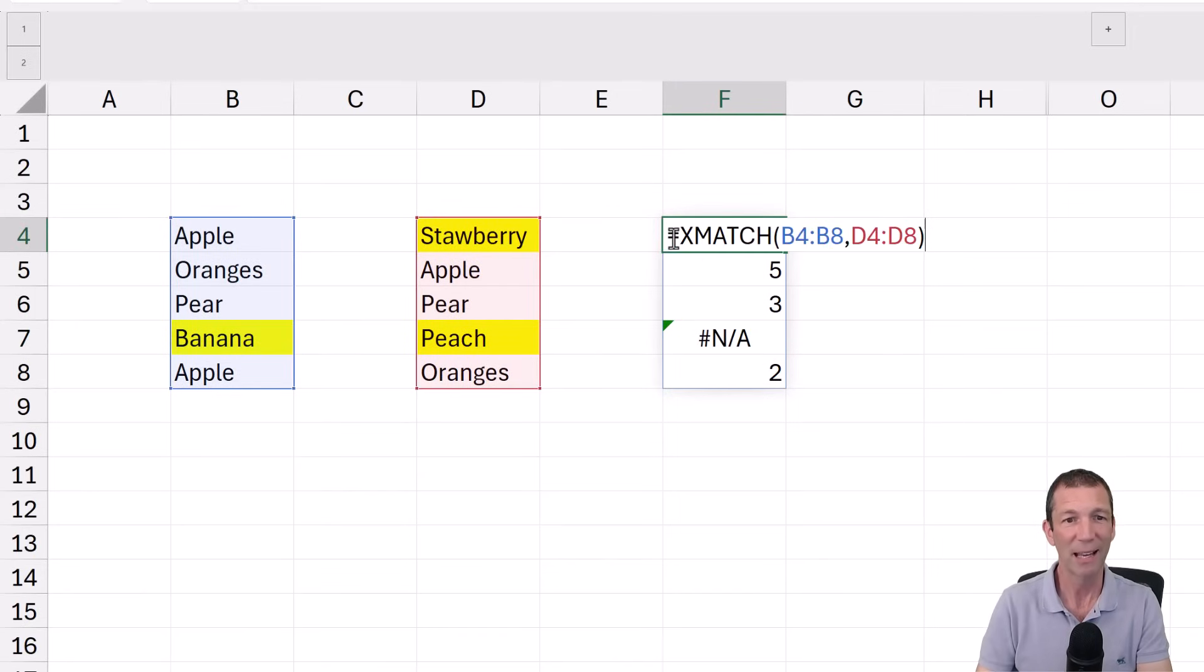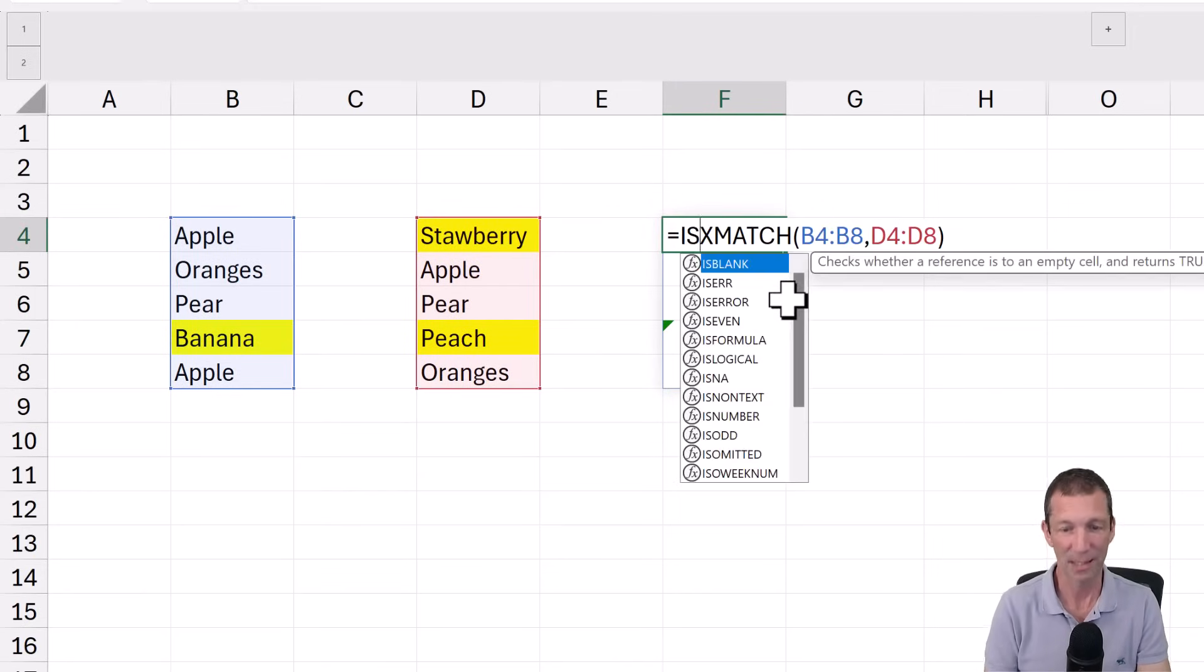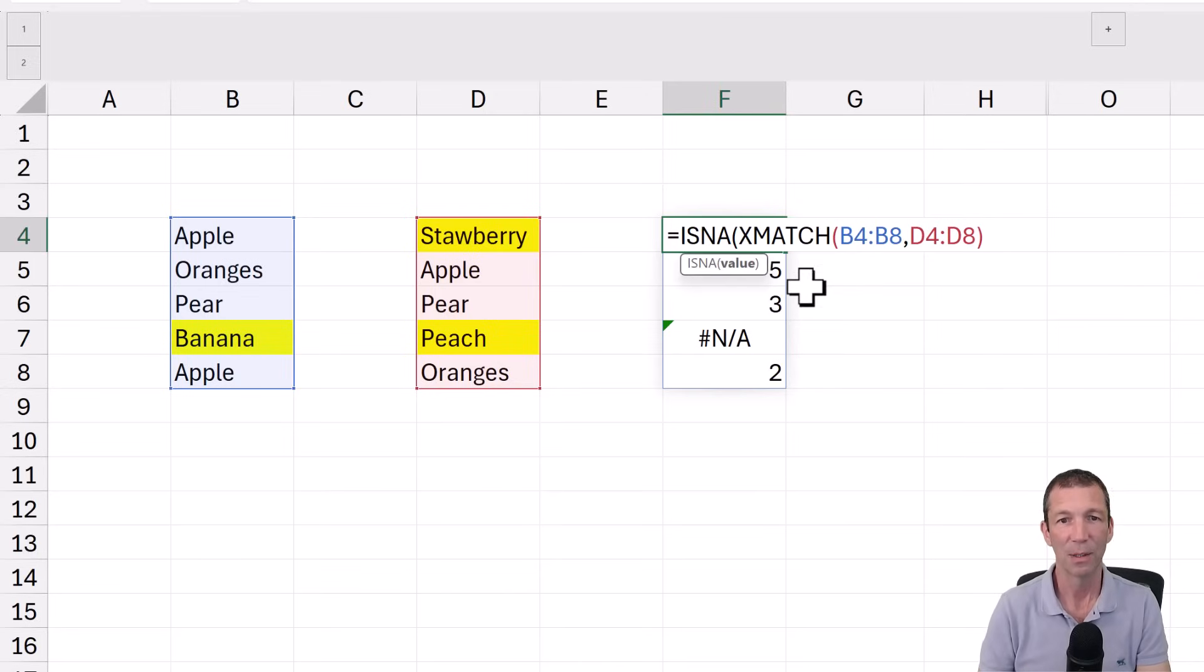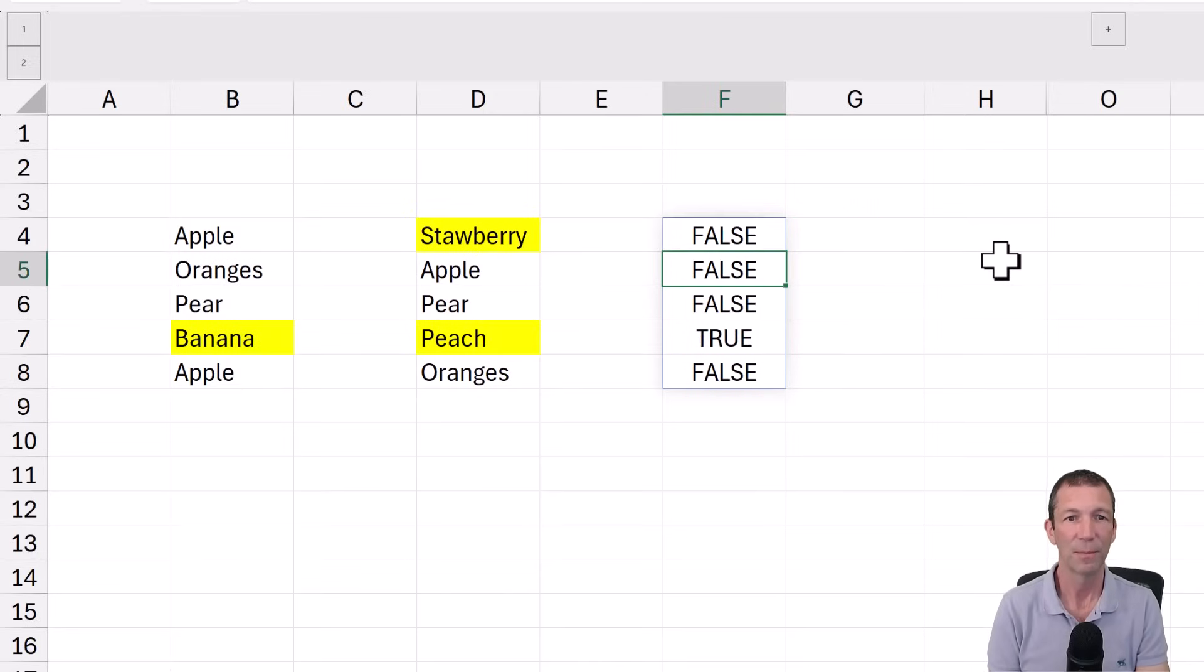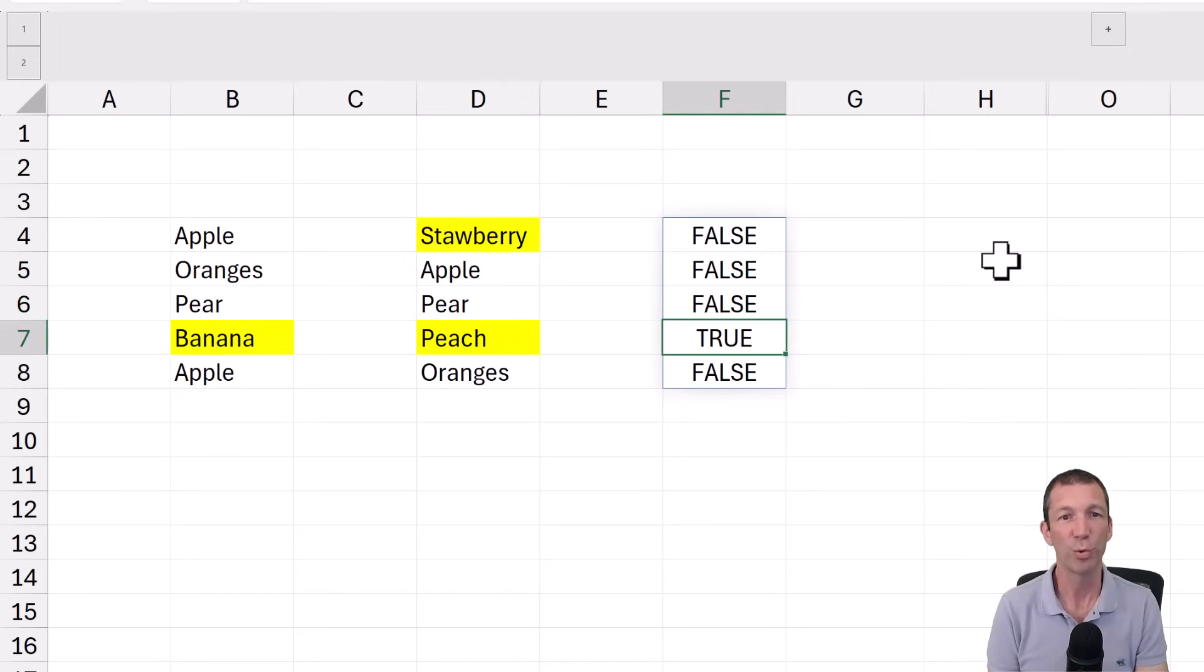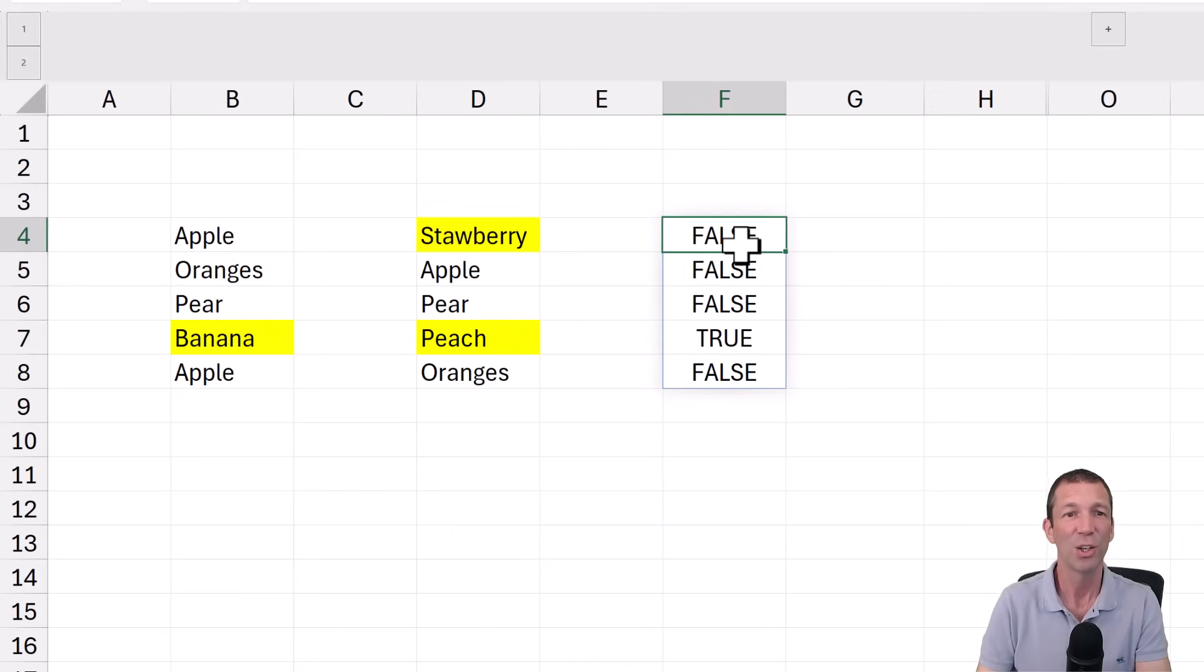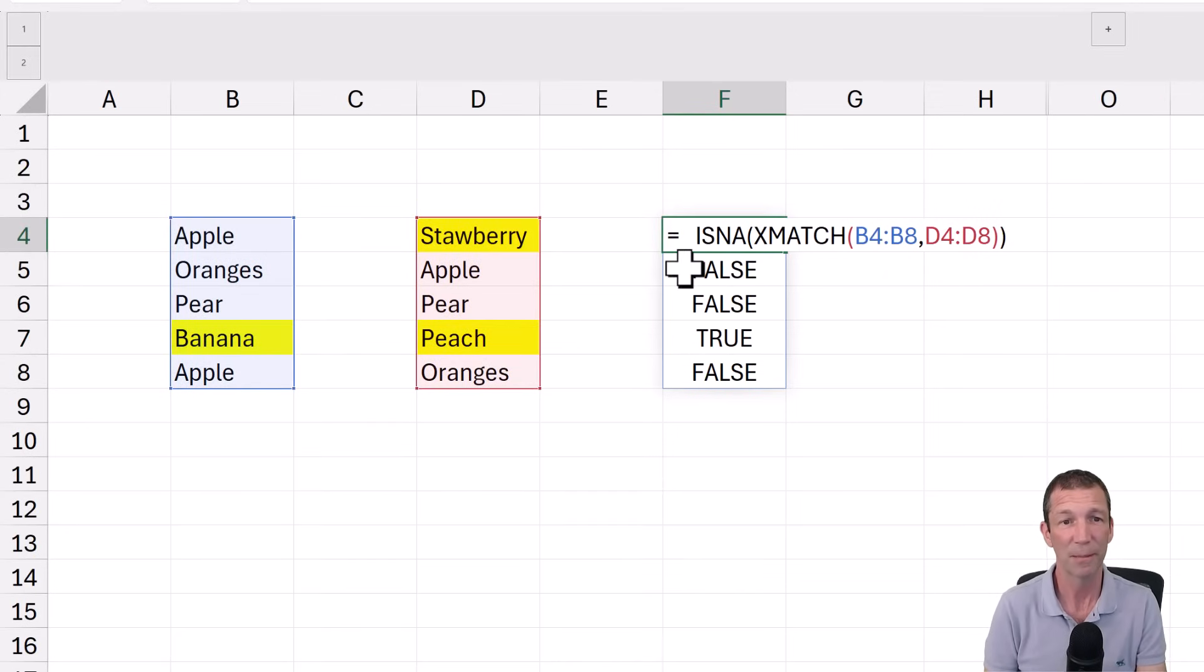And then I'm going to just check if the answer is NA. So ISNA, open the bracket, go to the end, close the bracket. So there's my trues. And now I can filter that first list based on these results. Because when you're doing a filter in Excel, you can basically just do a filter based on trues and falses.